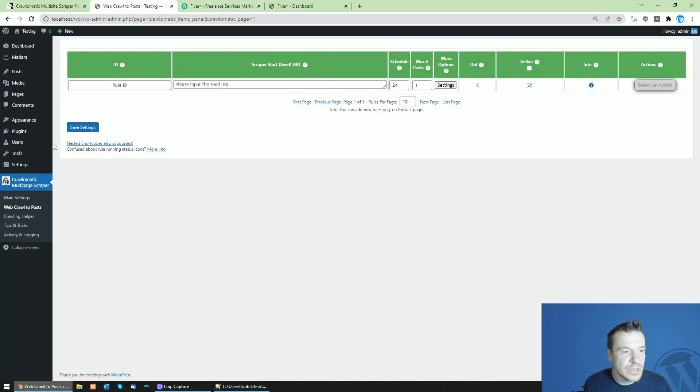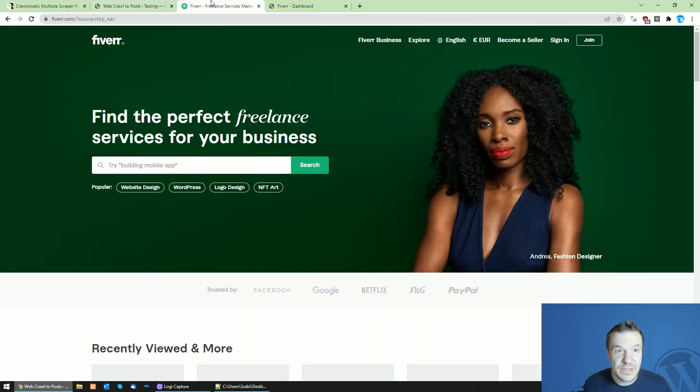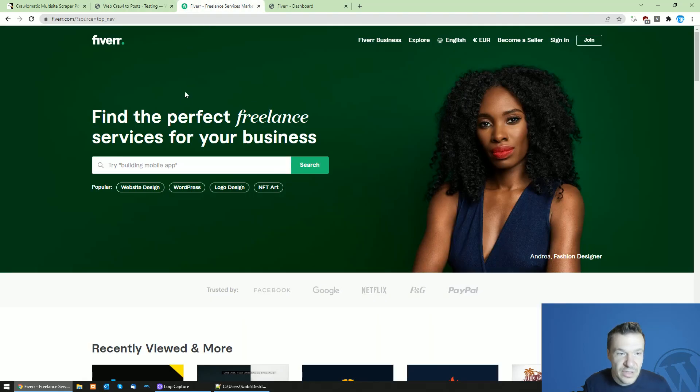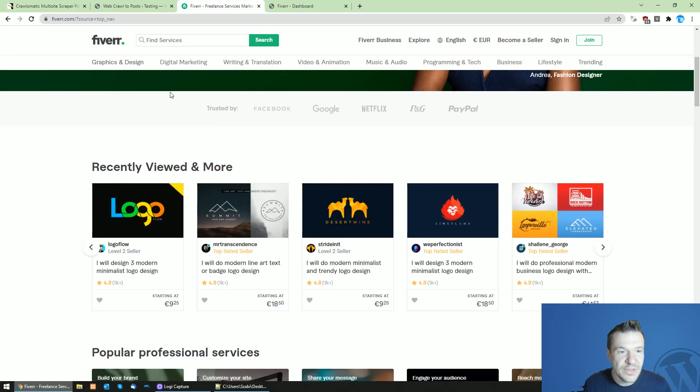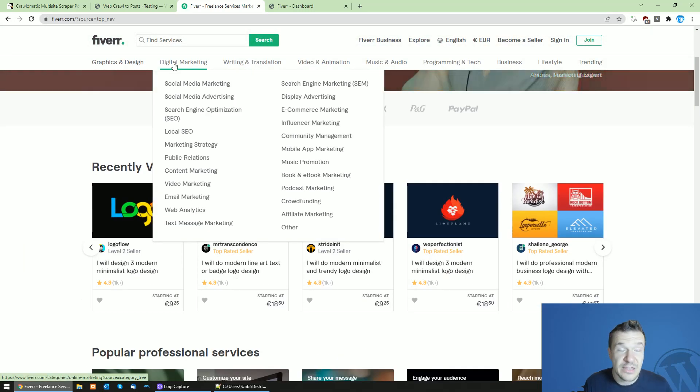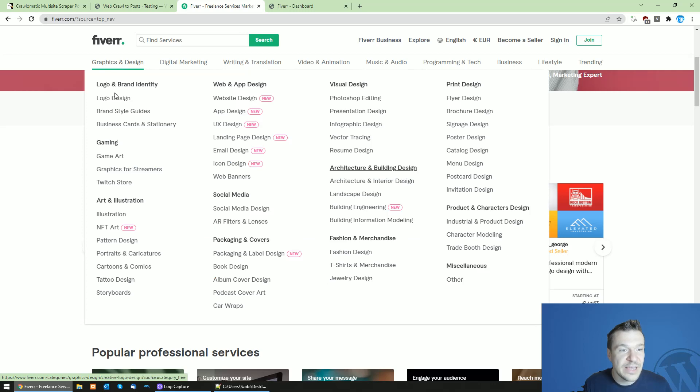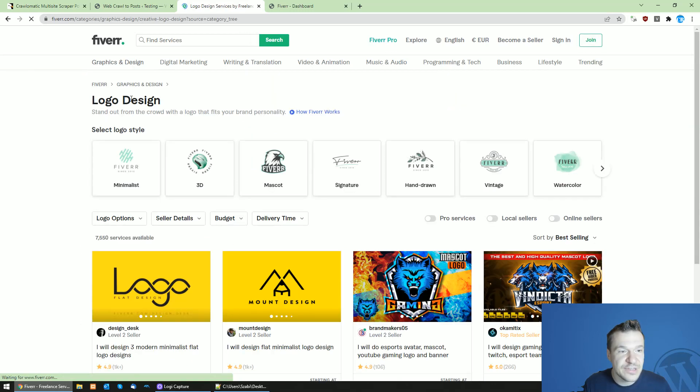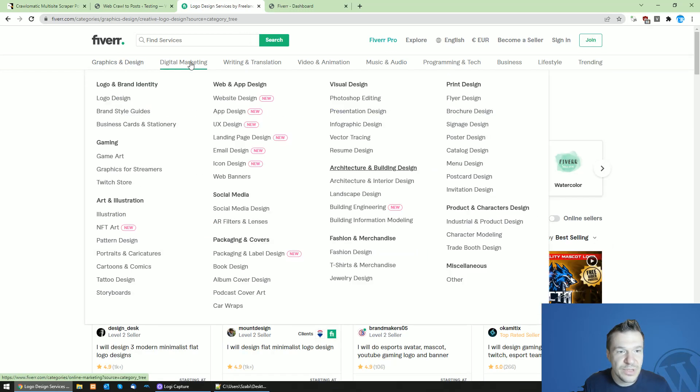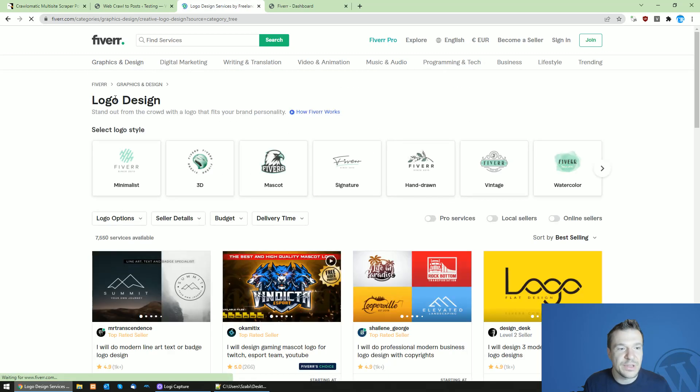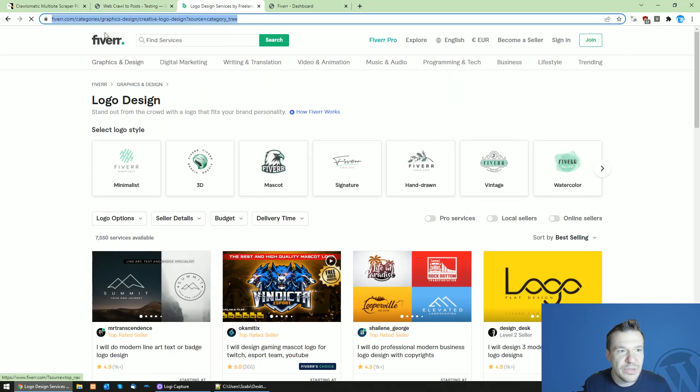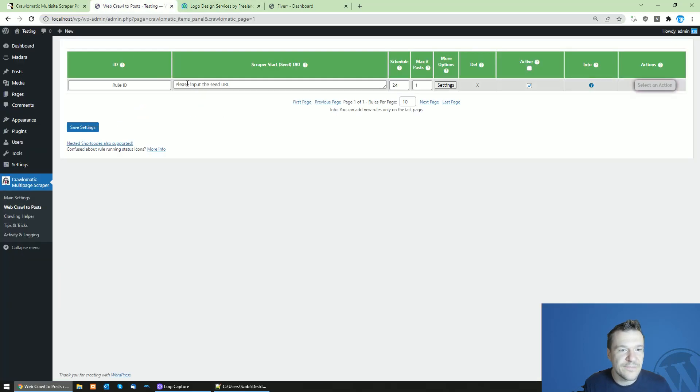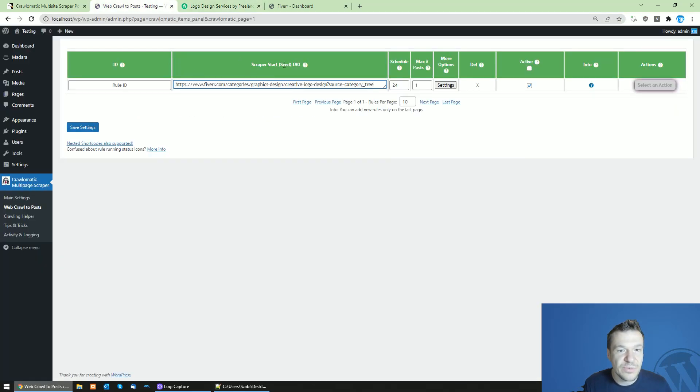Now let me show you the steps that you will need to do. So first of all, install the Crawl-o-matic plugin on the site where you wish to run this automatic content machine and select a Fiverr category from these menus. These are the categories, and select the subcategory. So in this case, logo design. Now let's copy the URL of this category and paste it in the scraper start seed URL.